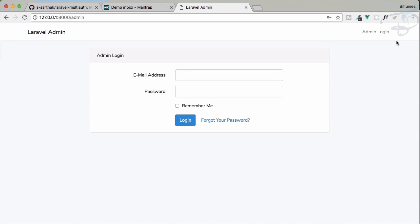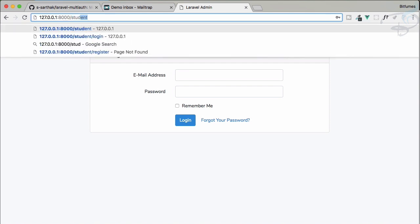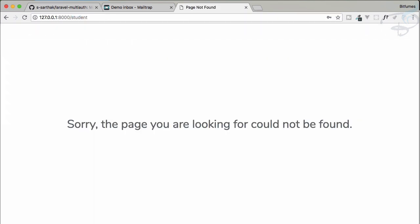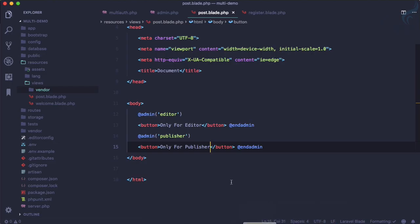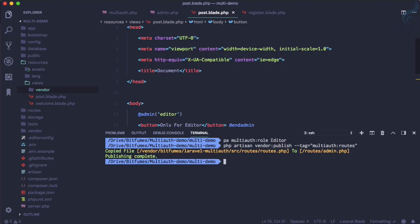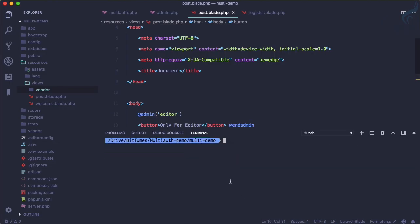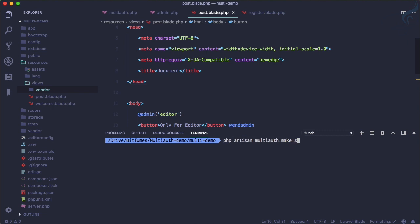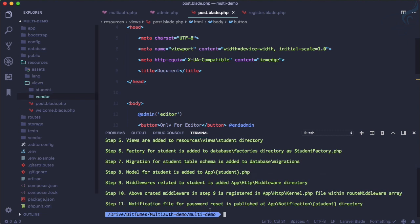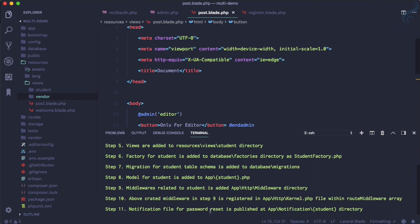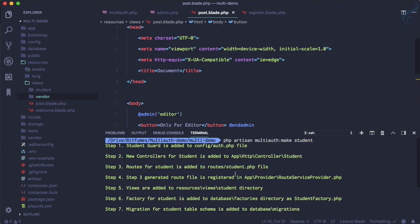But you want to have the same registration system as given by Laravel, like a registration page here. So you don't want this admin panel. Instead, you want a student section. So how can we do that? Yes, we have php artisan multi-auth:make and your guard name. So let's do the magic again. I will say php artisan make and let's say student.